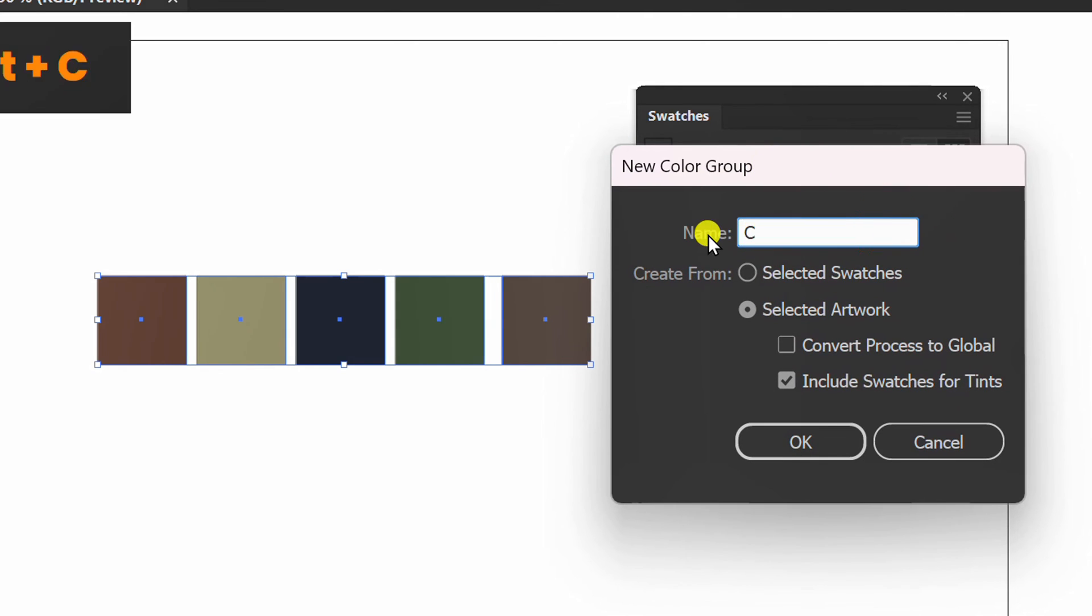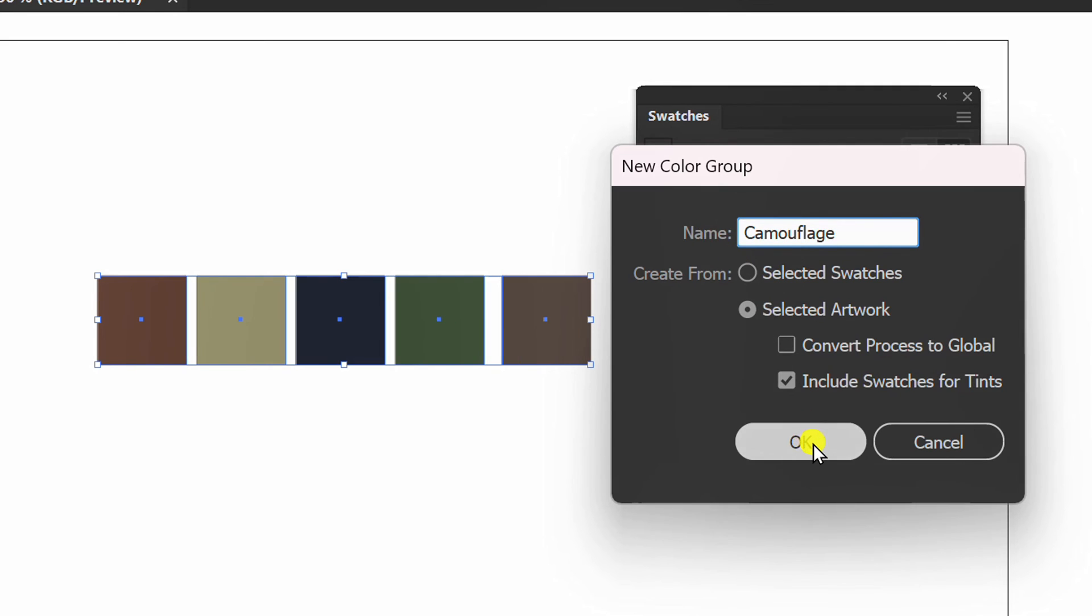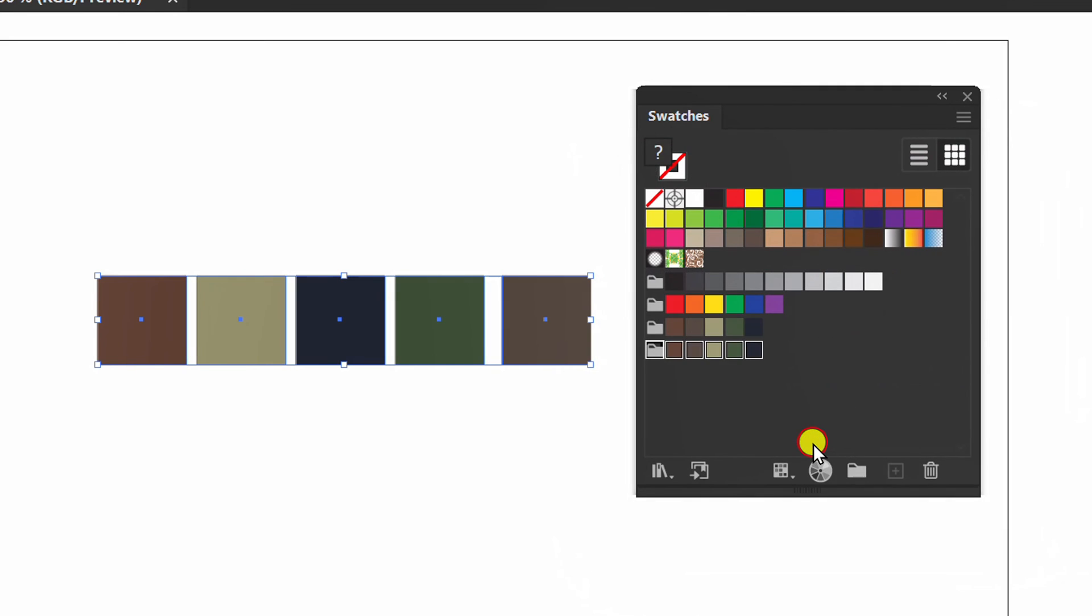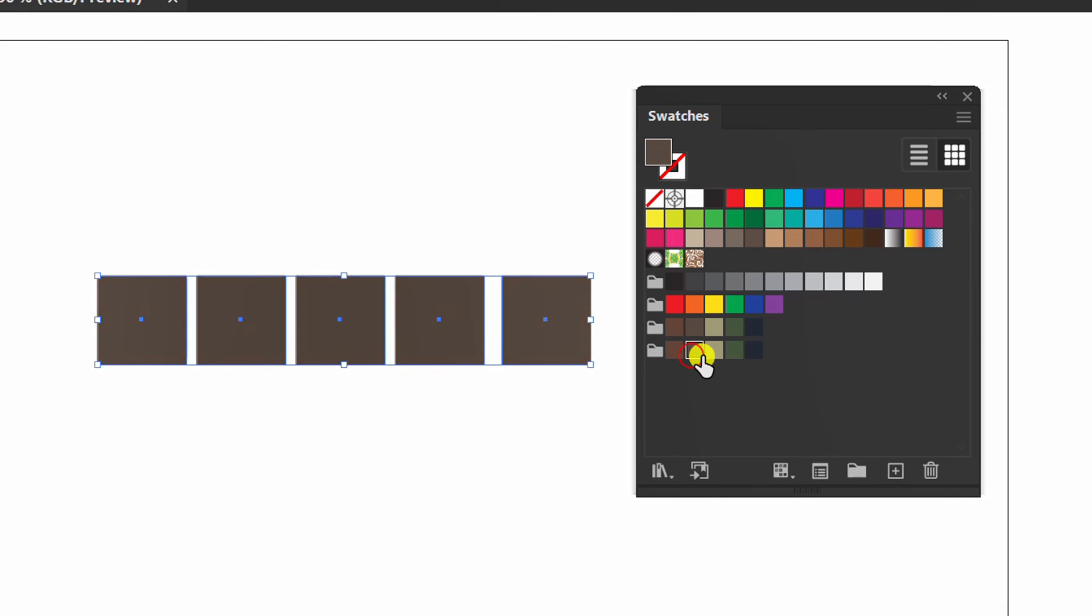Rename and click OK. Now you can apply this color to shapes or other designs.